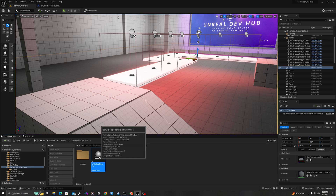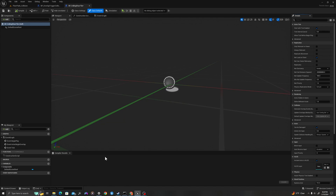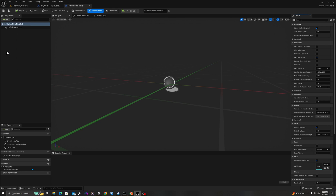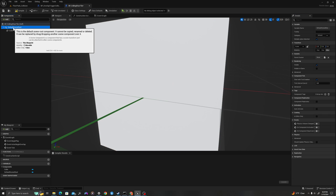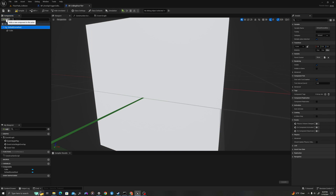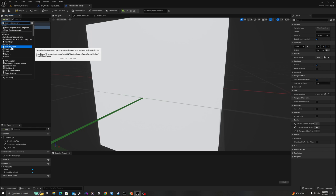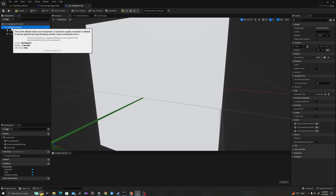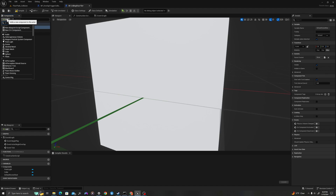I'll double click to open up and edit. I'll need three components. Up in the components panel, top left, I'll say add. I will add a cube. I'm going to click back to my default scene root, add a point light, click back to my default scene root, and add a box collision.